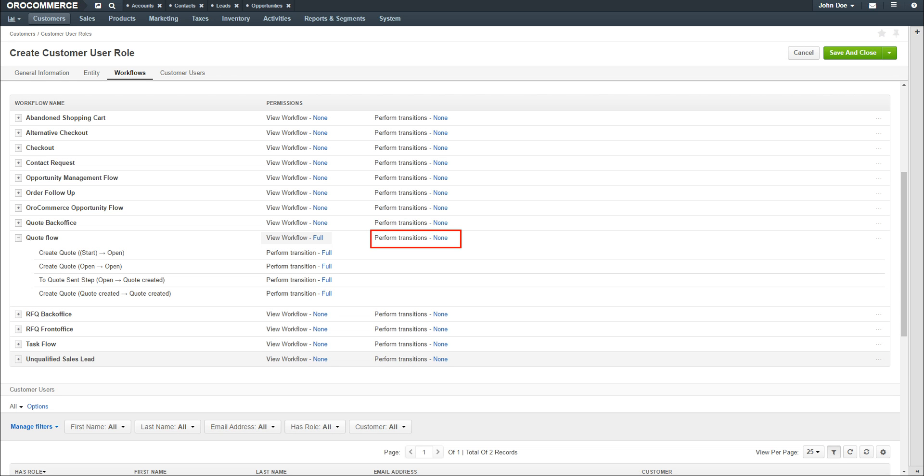Use the Perform Transitions None dropdown to determine if you want users to be able to perform transitions. Options available are for Full or None. Select Full. Repeat this process for every workflow you would like these selected users to have.